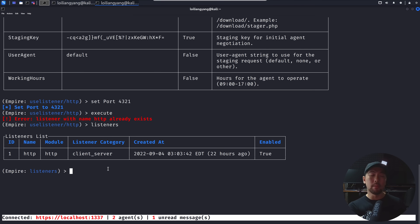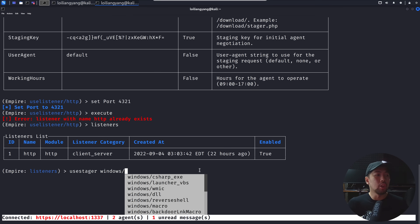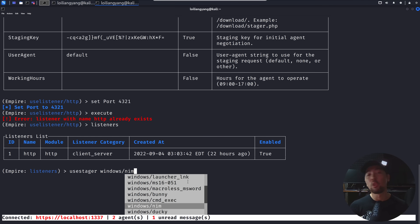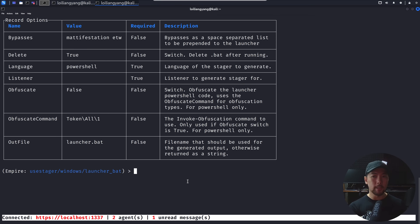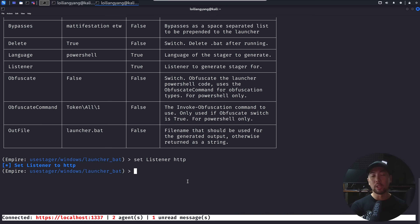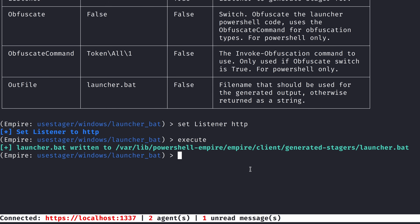Next, create the malicious file using 'stager'. Under the Windows options, there are many choices — reverse shell, macro, backdoor launcher, VBS, and more. Enter 'use launcher bat', then set the listener to 'http'. Once ready, enter 'execute' and you'll see: 'launcher.bat written to /var/lib/powershell-empire/client/generated/stages/launcher.bat'.